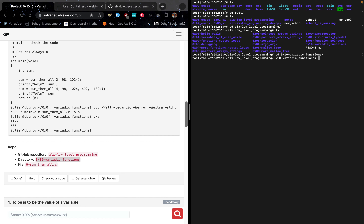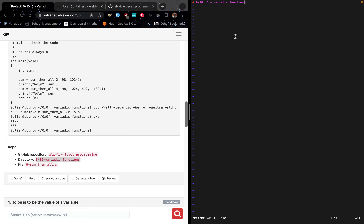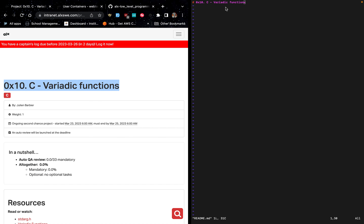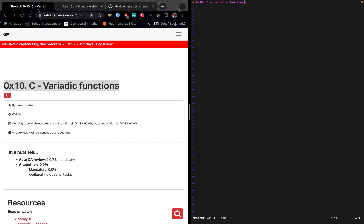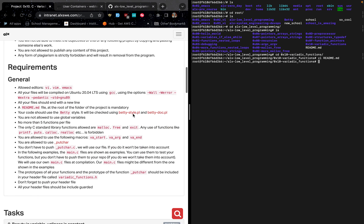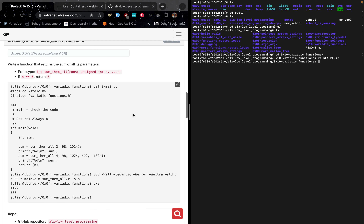We can now create our README because we've been told that anytime you create a directory you must have a README file at the root — it is mandatory. To create it, type vi then readme.md and hit enter. Type your heading, then click escape on your keyboard and type colon wq to go back to the previous page. The w is for saving and the q is for quitting.